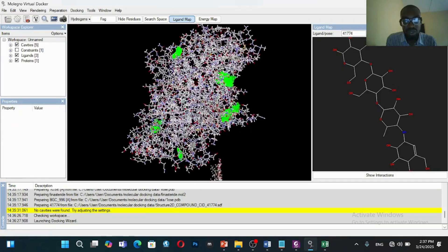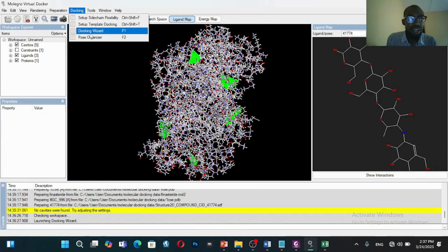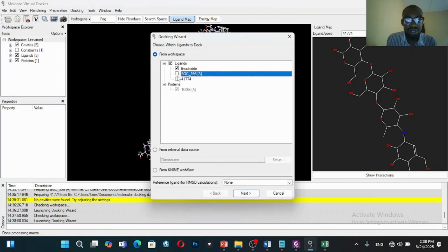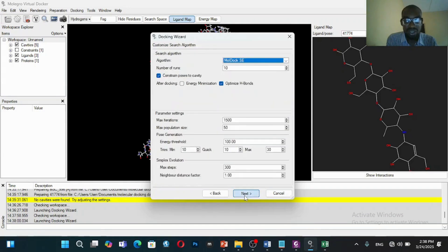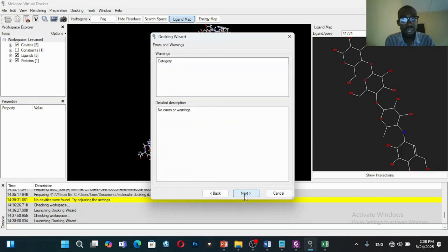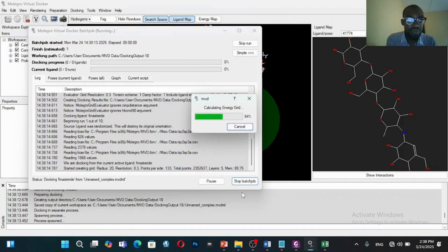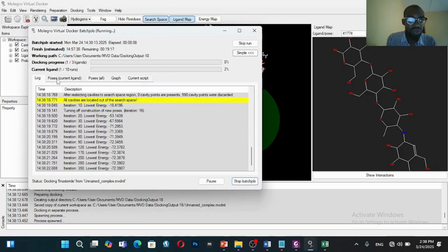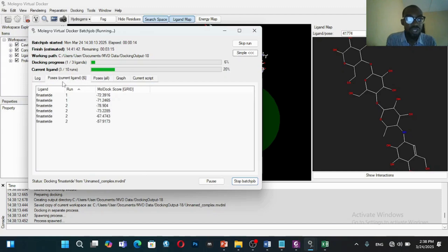Cavities were detected — you can see that. So we go back to the Docking Wizard, check the cavities, and you can see the warning is no longer there. We start the dock and it has begun docking. You can go here to see some of the MolDock scores. We'll wait for it to complete and once it's complete we will visualize and see the docking scores.